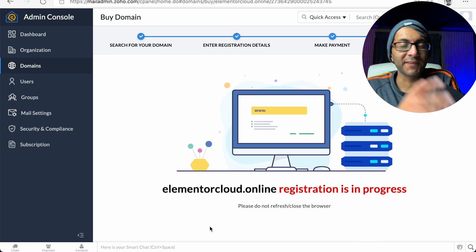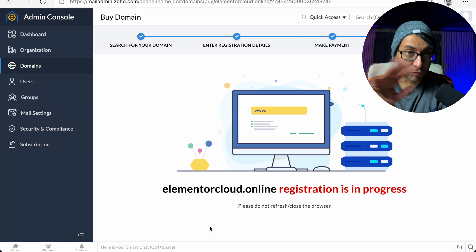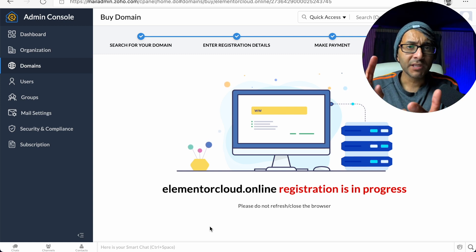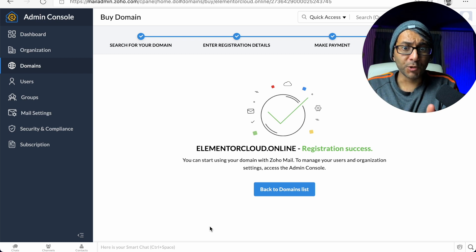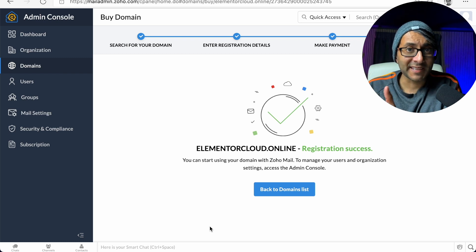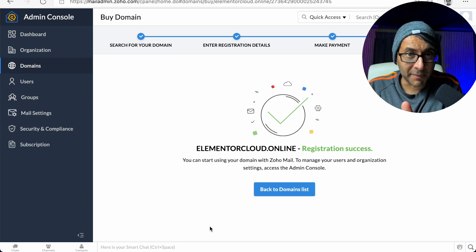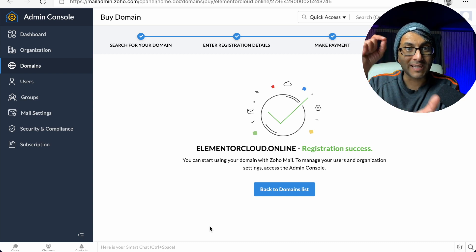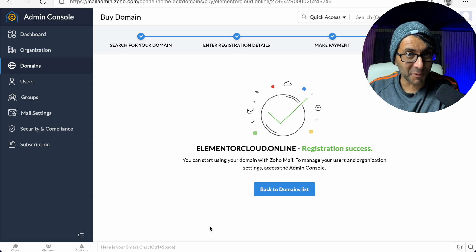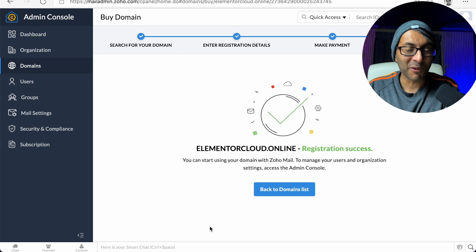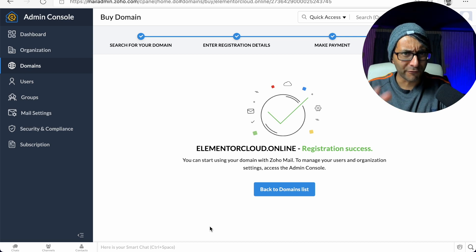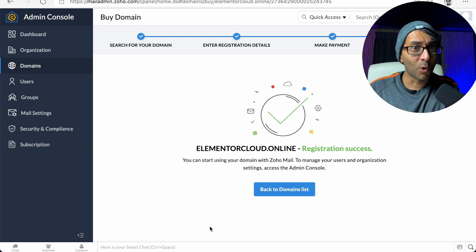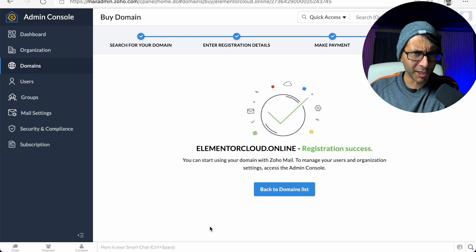Once you've paid, it will now register everything. So remember, you create an account with Zoho, then go to the second link to set up the email. Then you click the button, buy the domain, then set up the email. It feels like the steps are not well thought out, but follow what I did in the video.